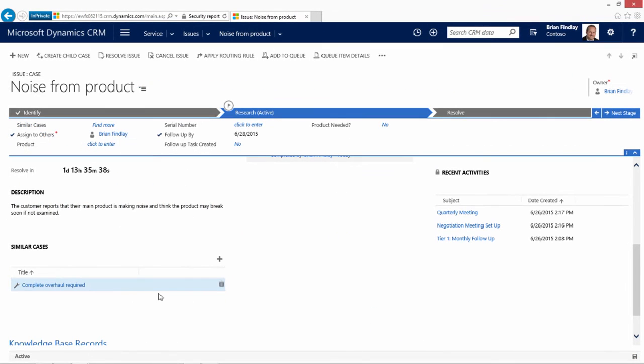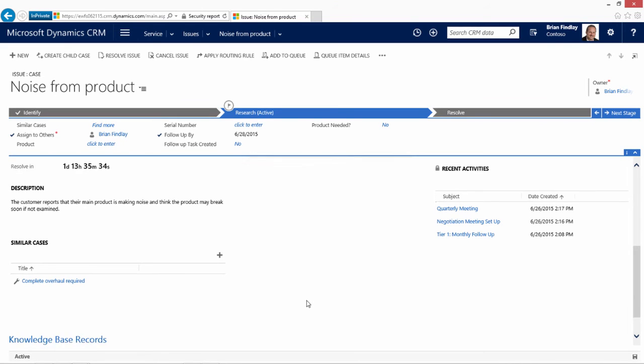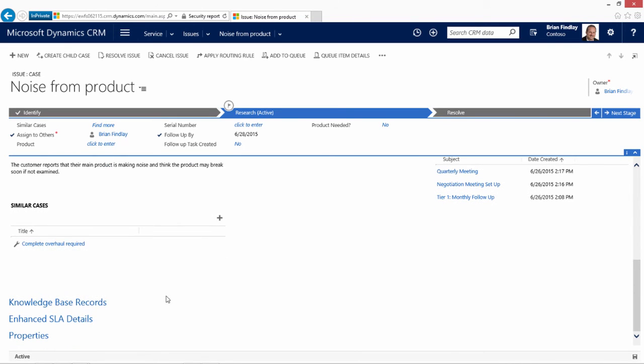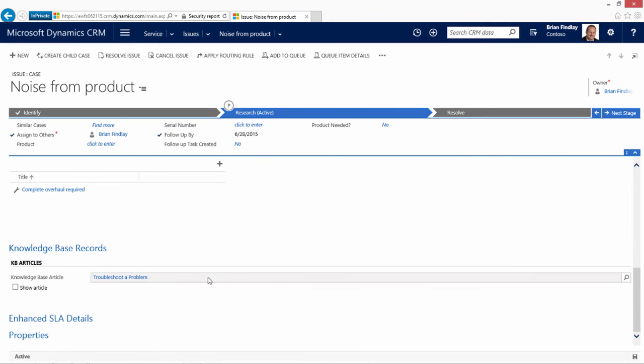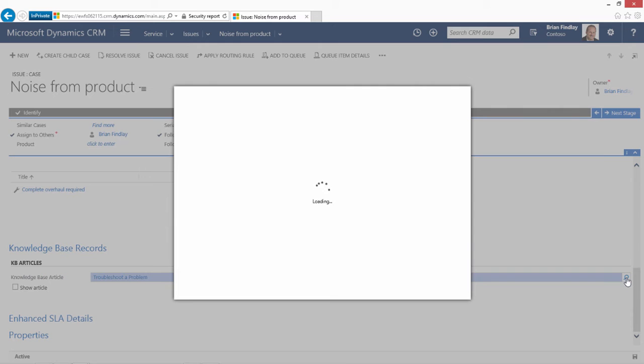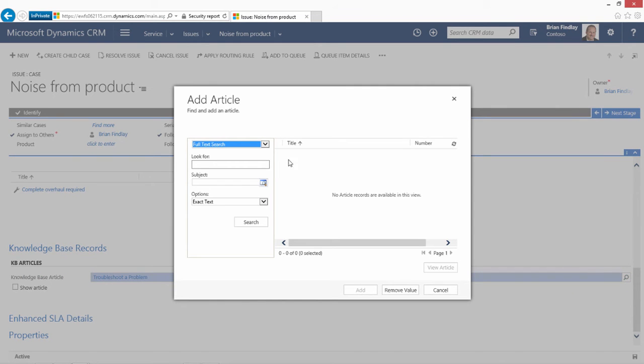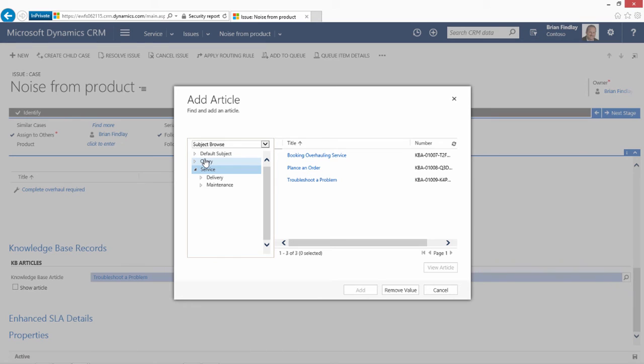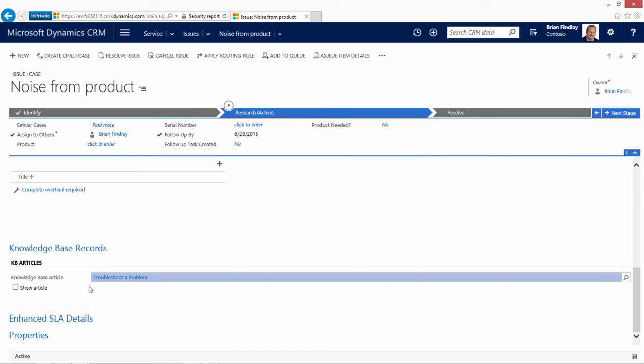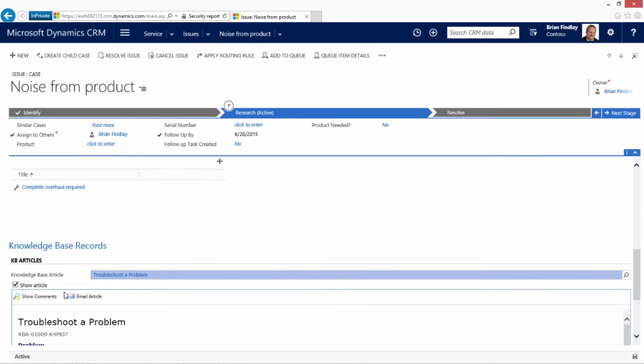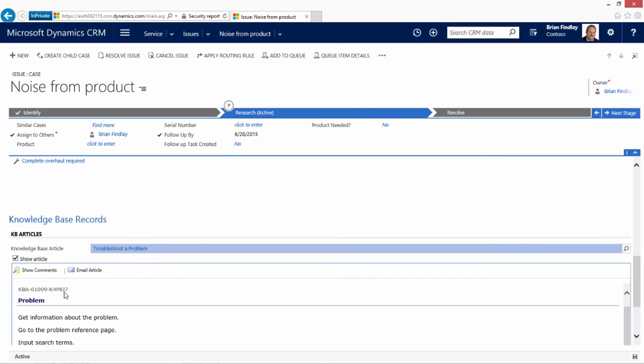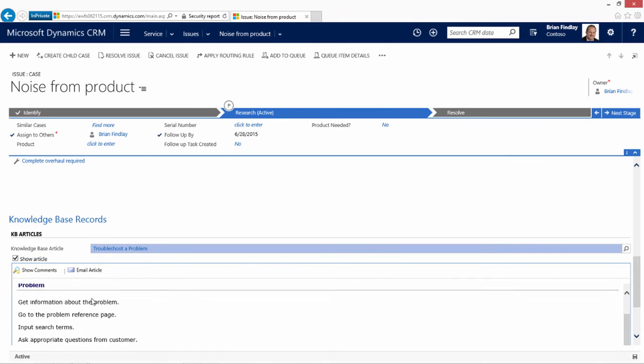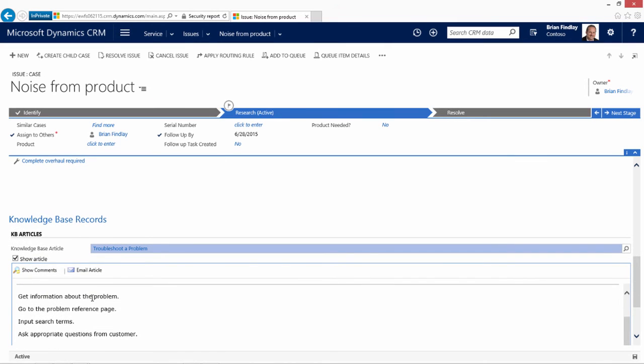In addition to finding cases, doing research via activities, a representative may make use of a knowledge base. The knowledge base are pre-set articles established by your staff. These articles can be sorted through a variety of means, including by the subject, where one can go ahead and pick the appropriate article that seems to match the situation. And then they can view the details of this article so that they know how to resolve the issue for the customer.